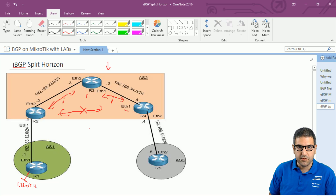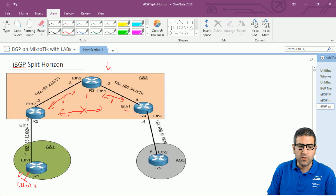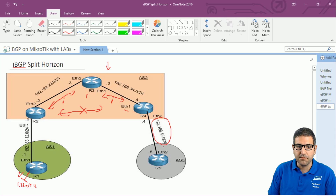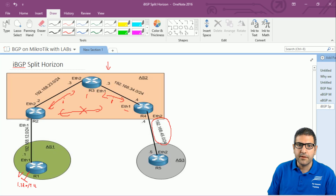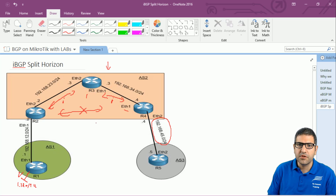We're going to test this to see if it works and whether the networks we advertised — 1.1.1.0 inside IBGP and 192.168.45.0 inside IBGP — are still reachable so that router 5 can reach 1.1.1.0. Those two networks were advertised in IBGP and all routers saw both networks. Now I'm going to disable the peer between router 2 and router 4 and see what happens.